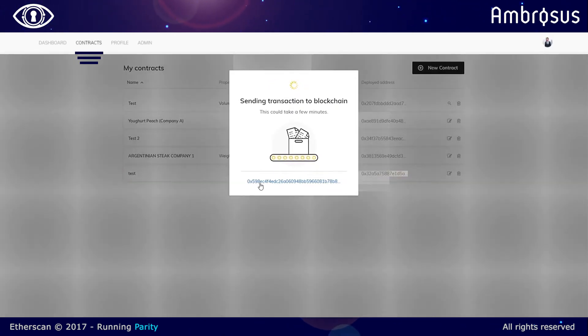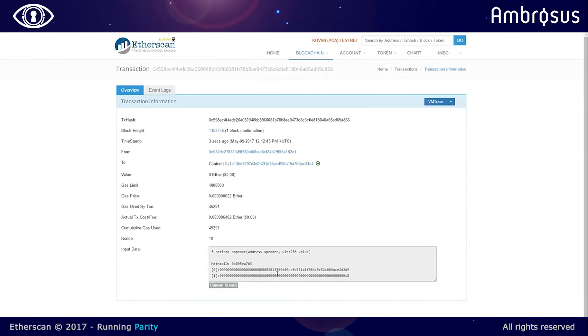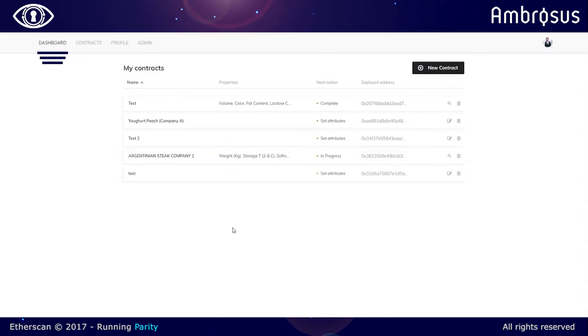And then once again, the escrow is recorded on the blockchain so both parties can see the money in the contract. So both parties can proceed in good faith because they know that the transactions will be executed based on the contract terms.